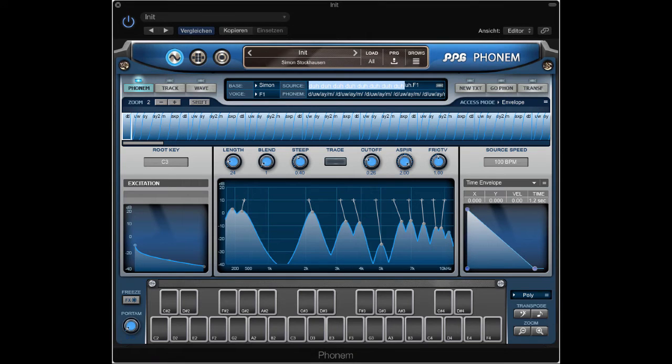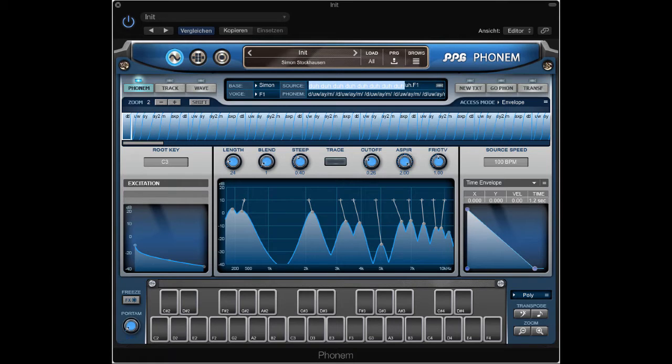Hi, it's Simon Stockhausen here again with another tutorial for PBG Phonem. Today we want to create tempo-synced sequences.